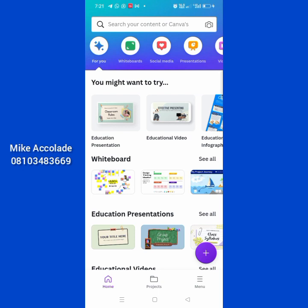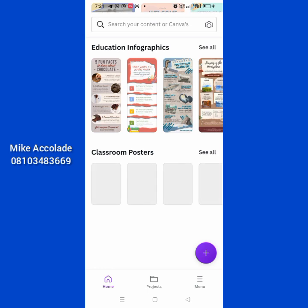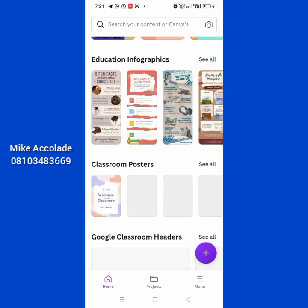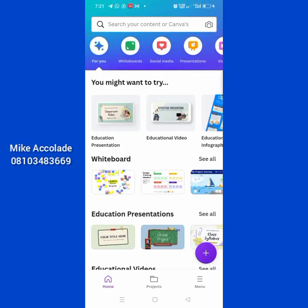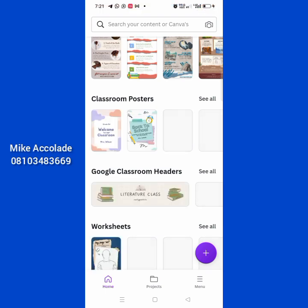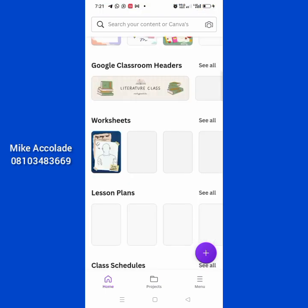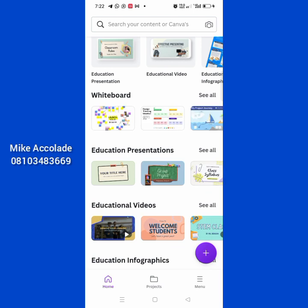Now you can see this is my Canva — video, text, everything. Check my screen carefully: there's nothing like 'pay for premium' here. All of these templates are free — the fonts, captions, whiteboard, social media presentations — all of them are free because I have a lifetime access. So even if you're not a very good graphic designer, all you have to do is copy a template, change it to your brand color, add your brand font, and add your logo. It's very simple.